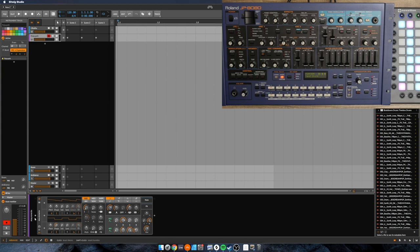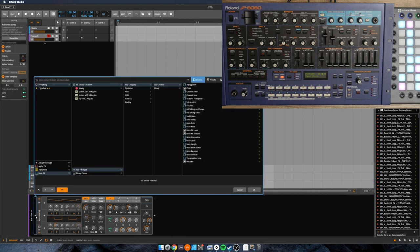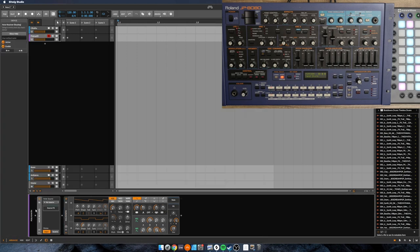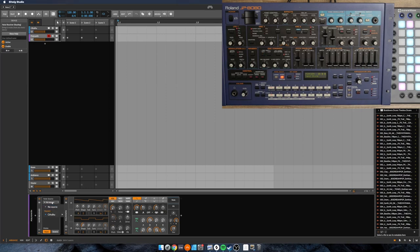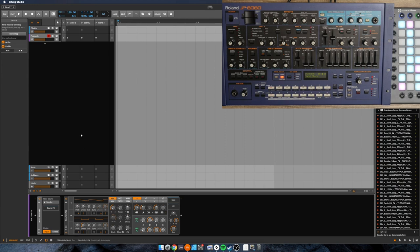If you just want to hear it, what you want to do is add a note receiver device here right before whatever virtual instrument you're going to use. And we just want to select the Cthulhu device. Make sure that that's armed so that the MIDI is going to that track.